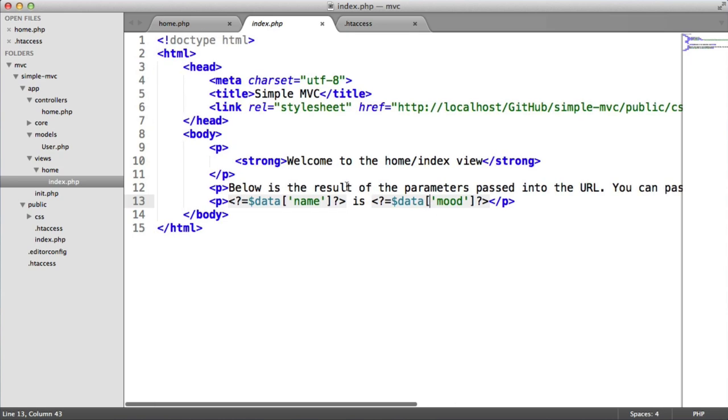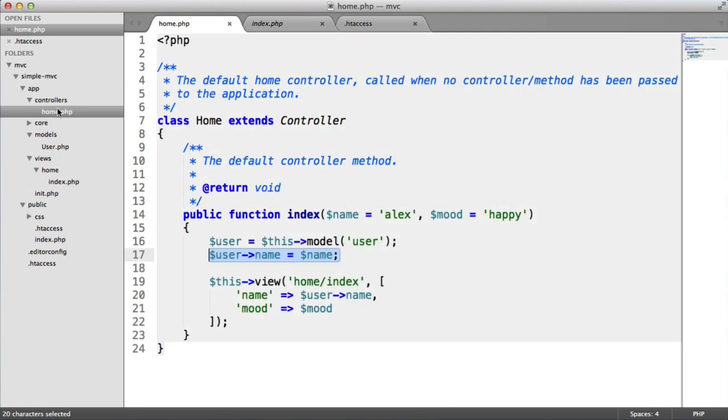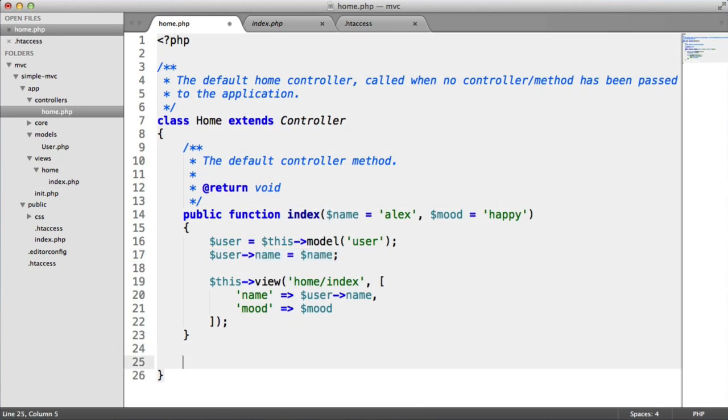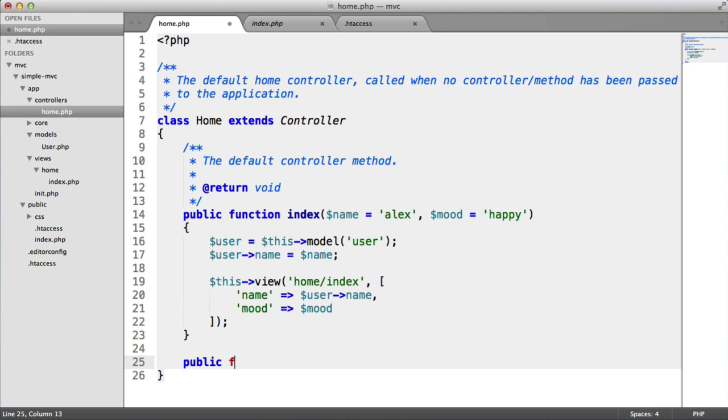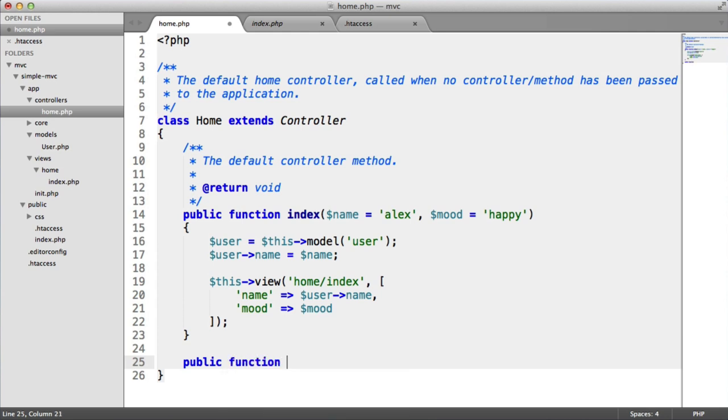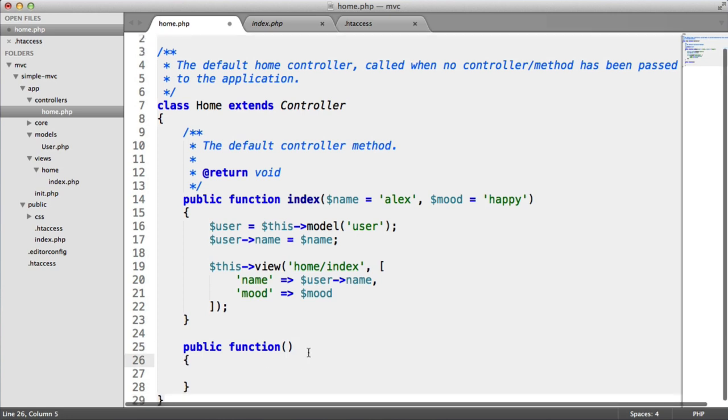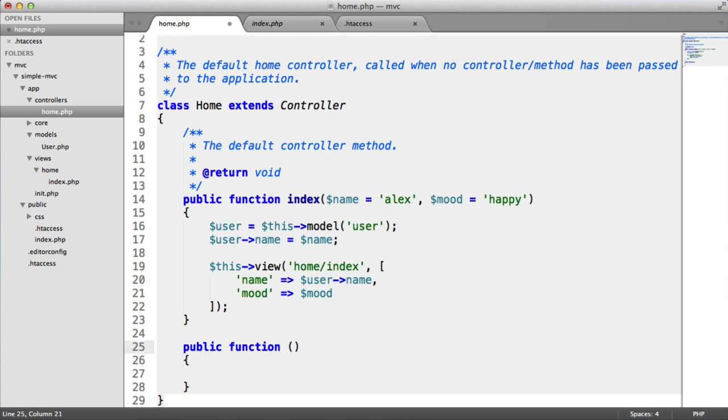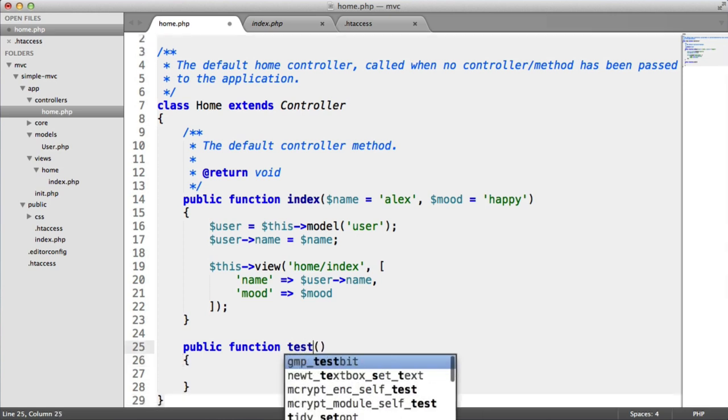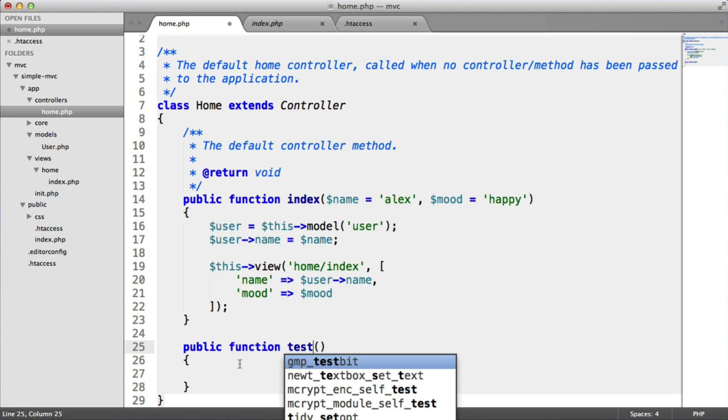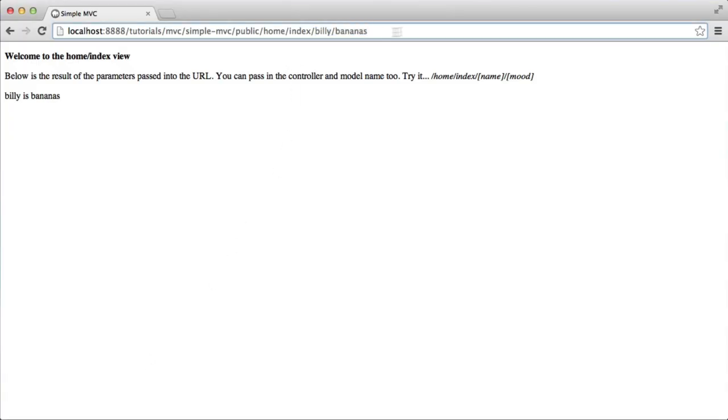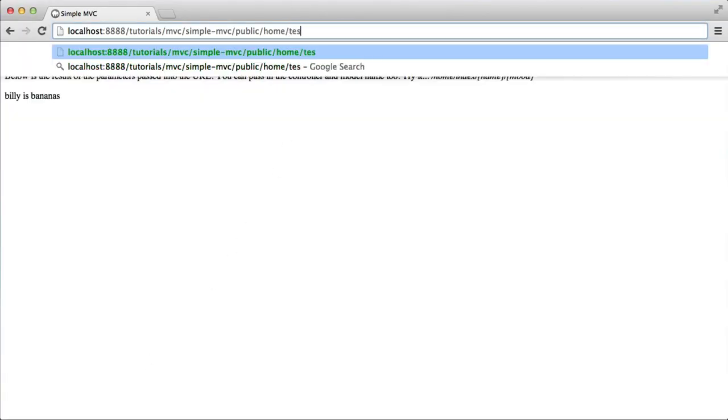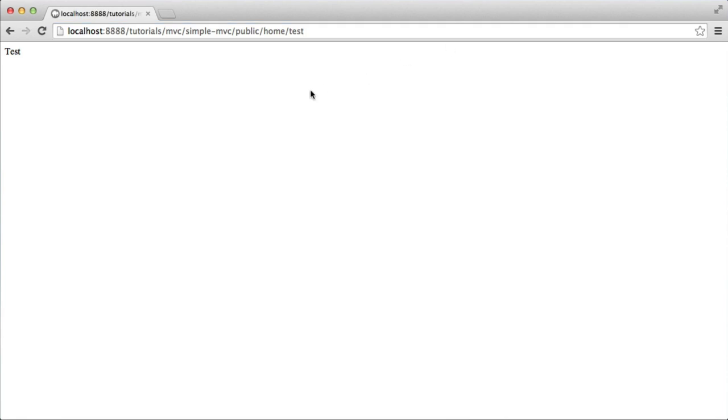So you can go ahead and add additional controller methods here. Let's do this now. Let's call this test. I'm just going to echo out test. You wouldn't normally echo out values from this controller, but I can now access home test and that will then do that for me.